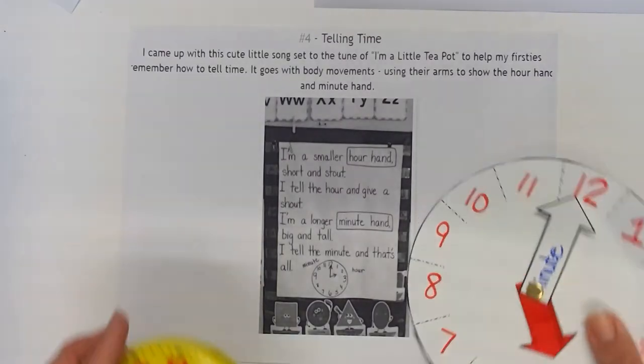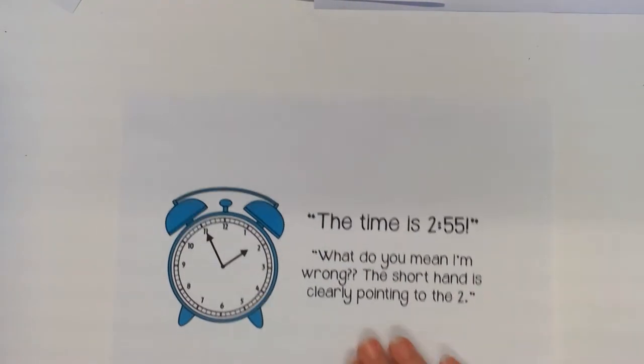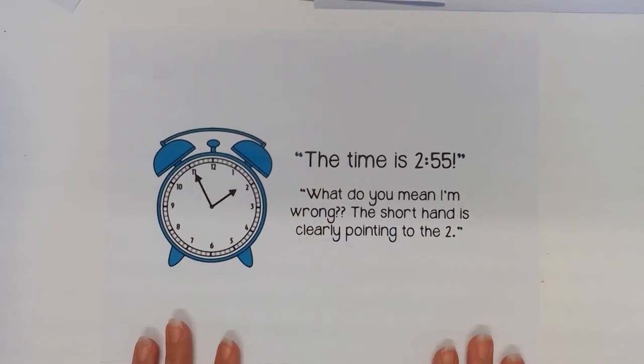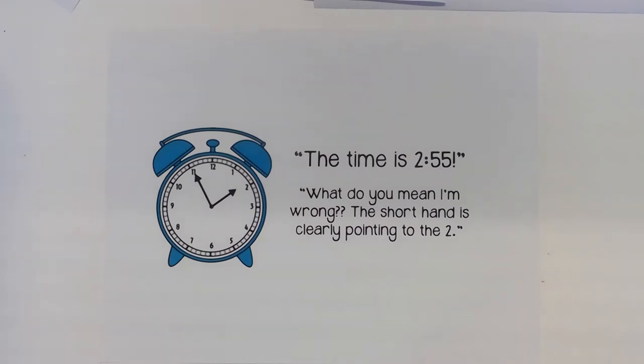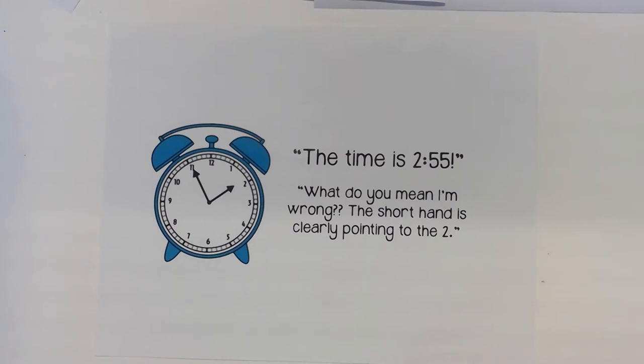So when we get to what's the biggest struggle with first graders and telling time and what's the biggest struggle with second graders and telling time and third graders and so on, we get to statements like this. You show a clock to students and they say the time is 2:55 and then when you tell them no that's not correct, they say well what do you mean? The short hand is clearly pointing to the 2.